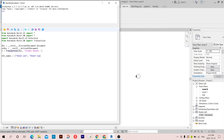And 'Sheet Two' — I'm going to create just two. Then I'm going to need sheet numbers, so let's assign them to a variable — again a list of strings. The first one is '01' and the second one is '02'.